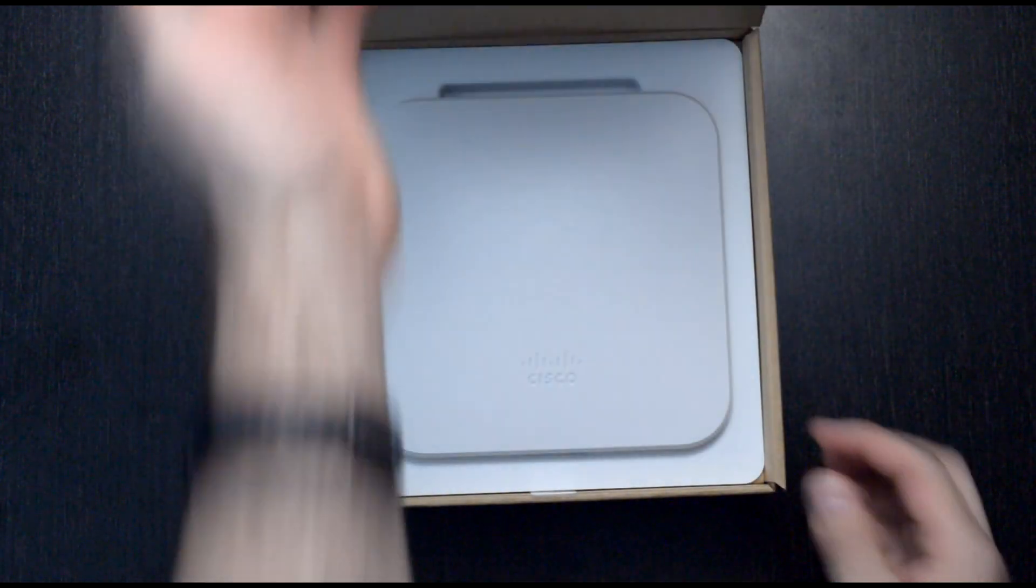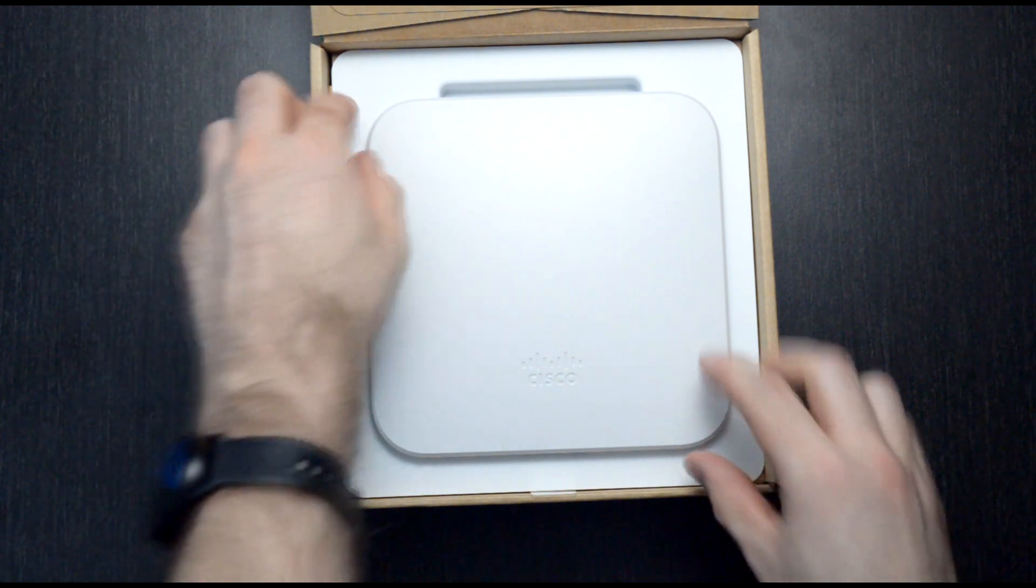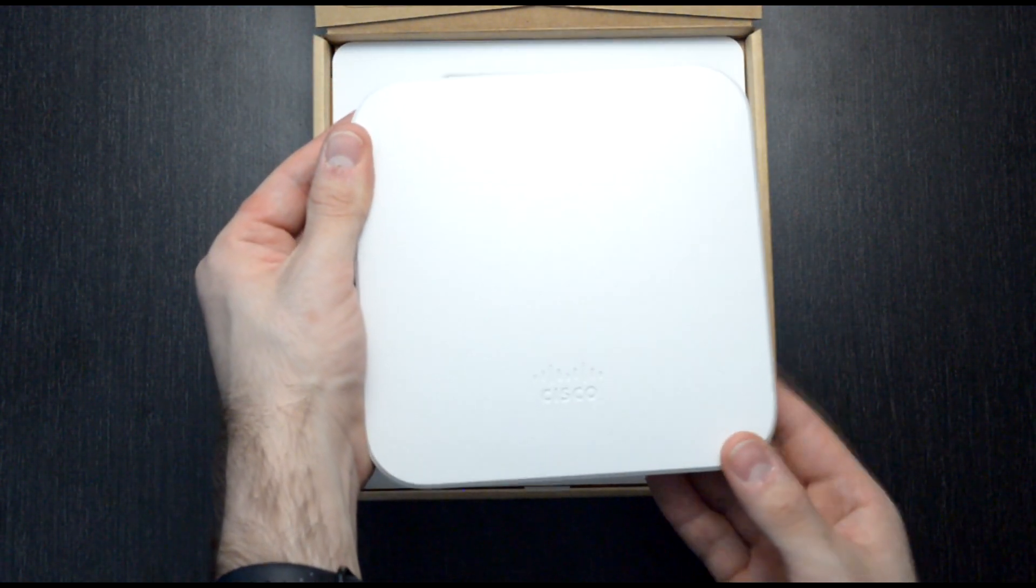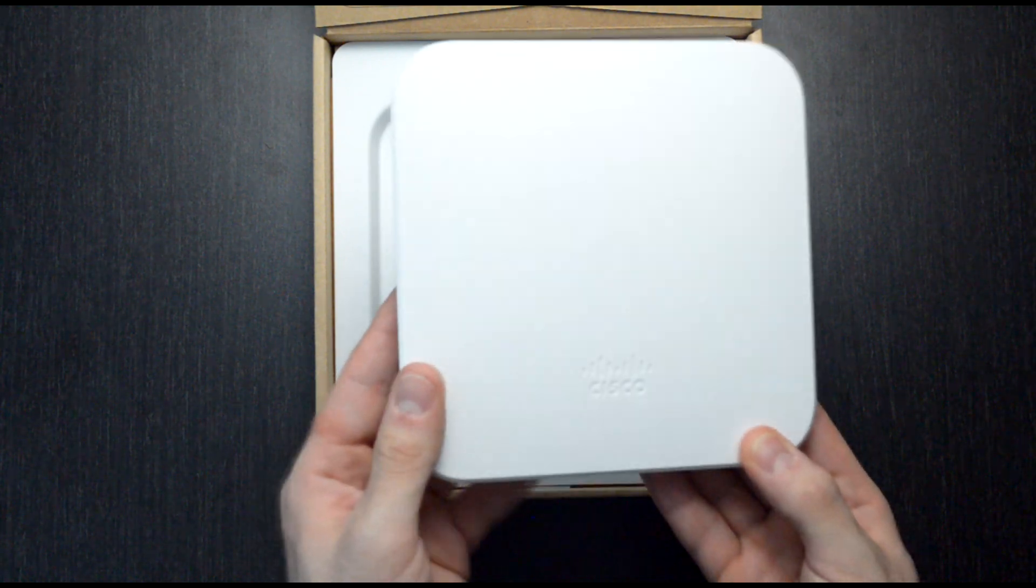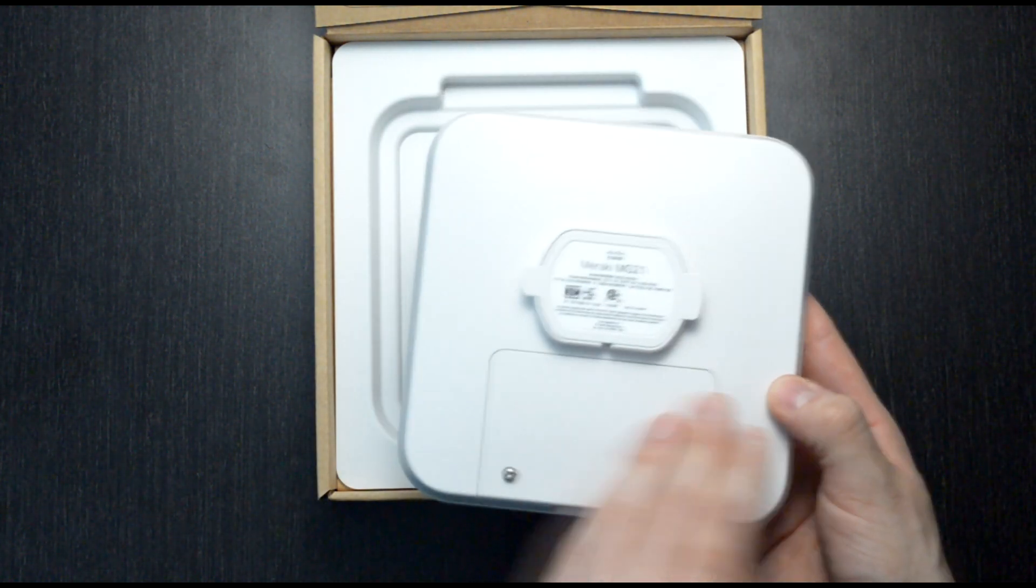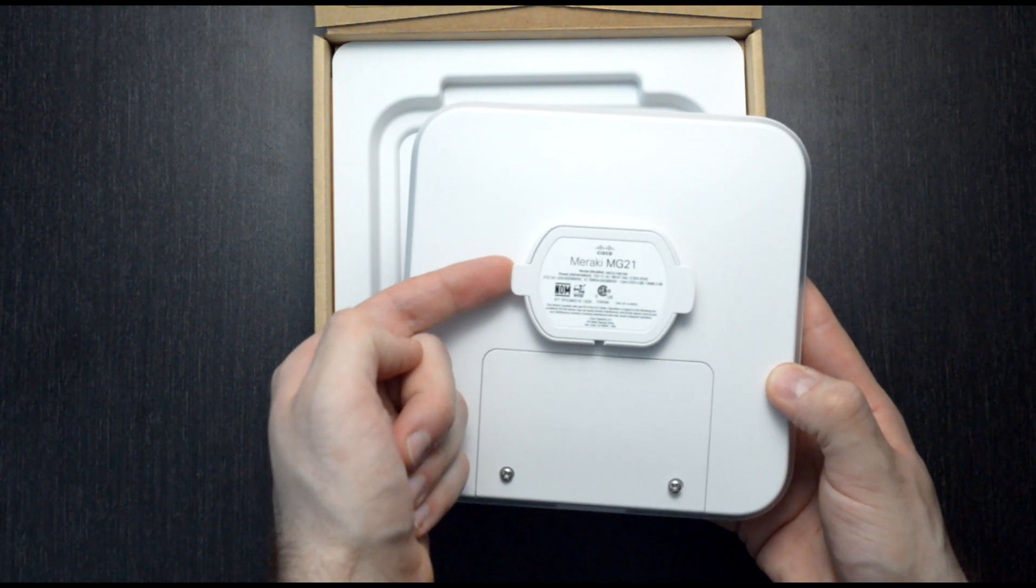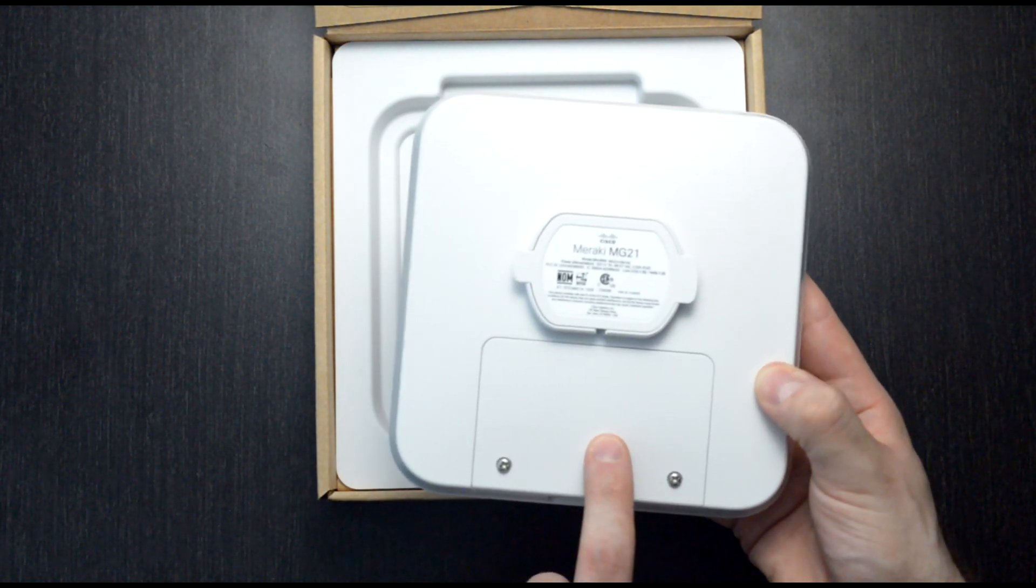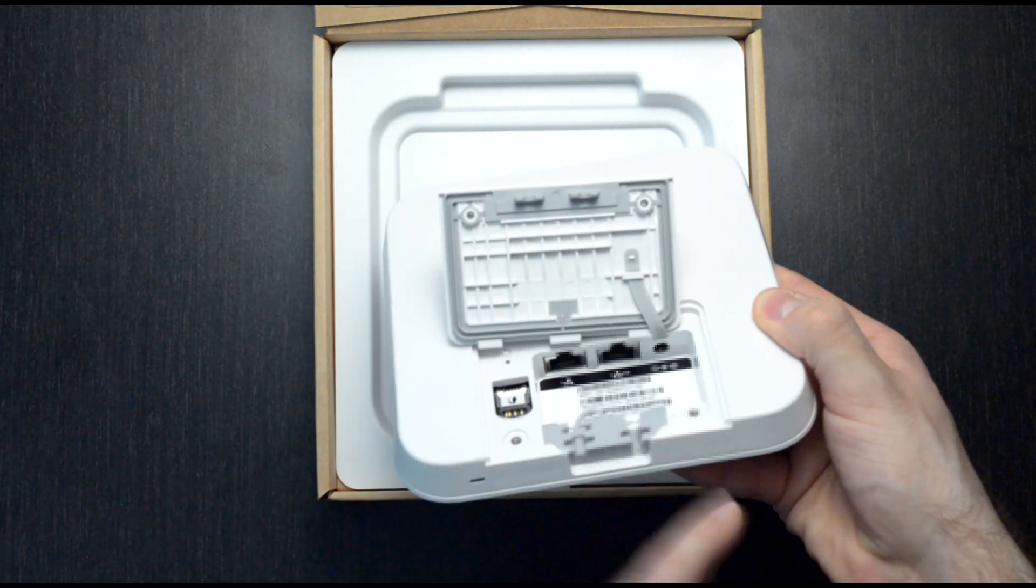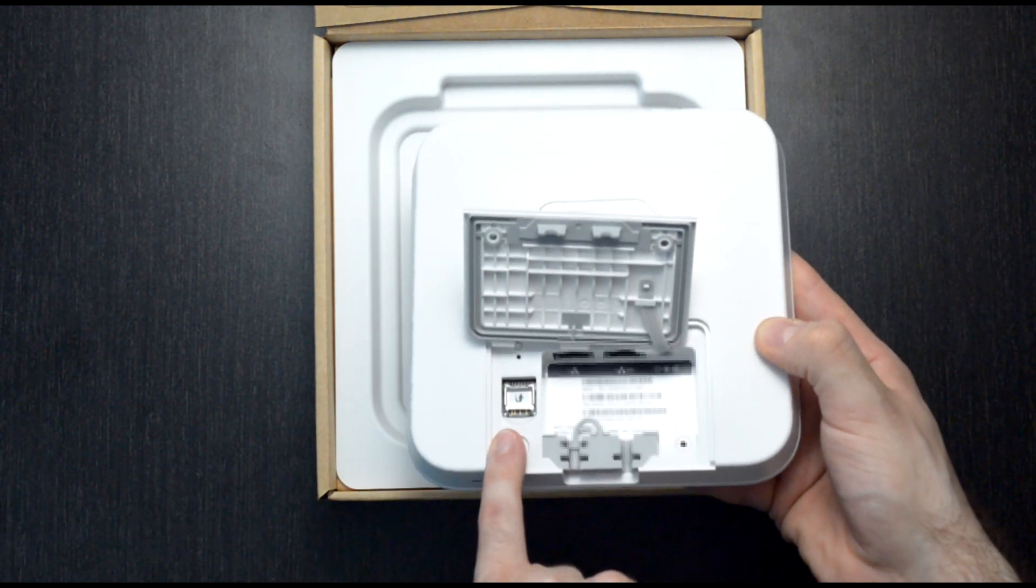Once we open up the box, we'll be greeted with the MG21. This is a bit smaller than I anticipated, though it is pretty hefty. Not too much to see on the front. On the back, we have a mounting bracket plate, as well as a cover that protects our ethernet ports, power port, and SIM card slot.